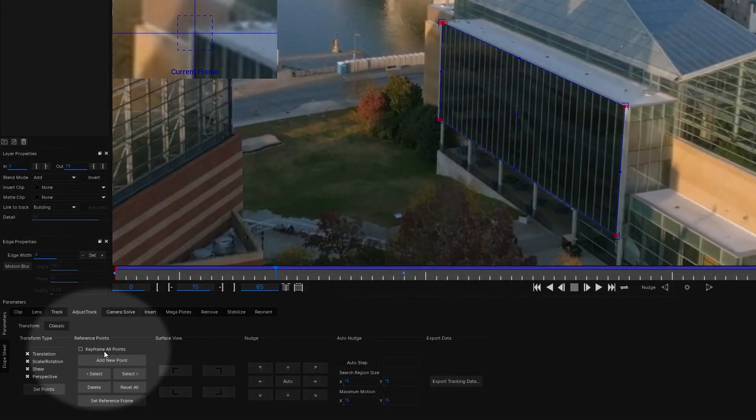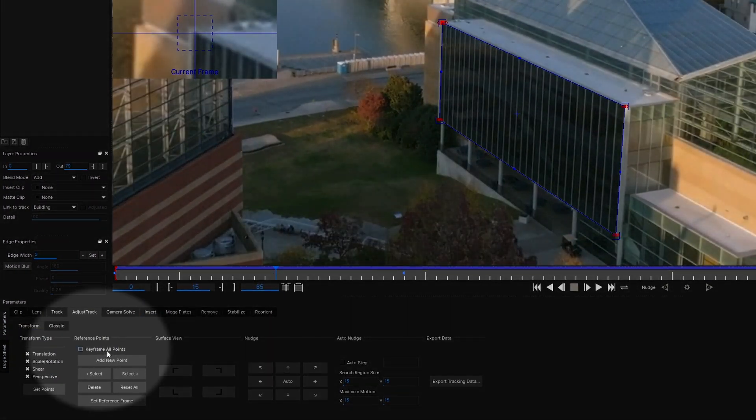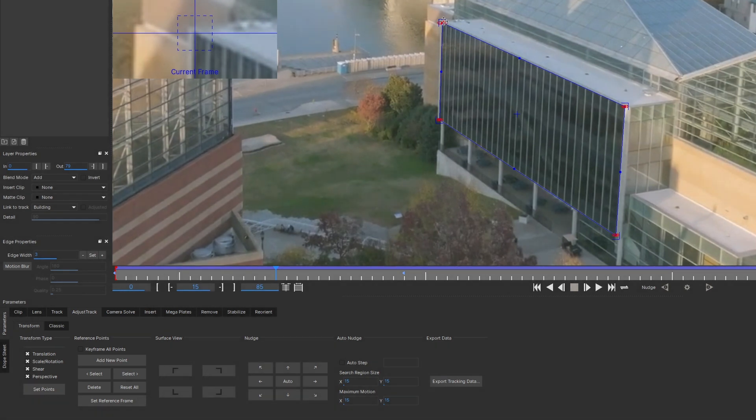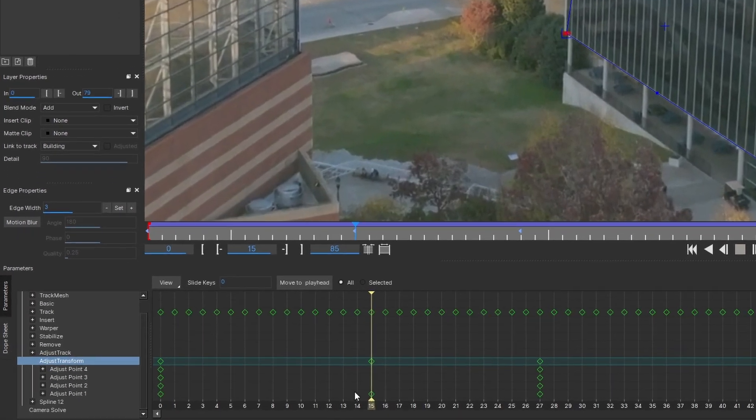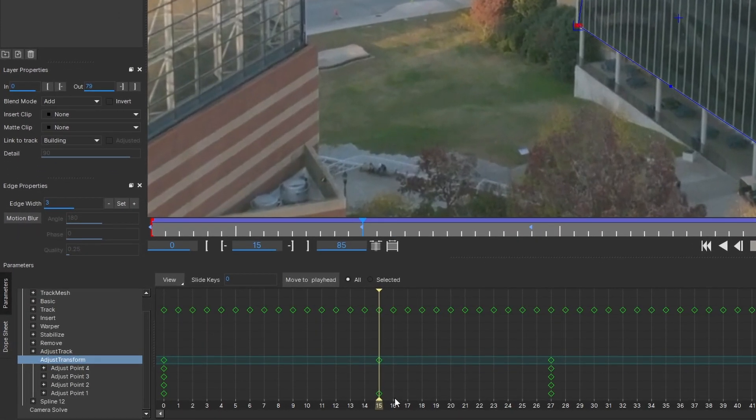But when the checkbox is off, keyframes would only be created for the points that you've adjusted. Let me show when it might be helpful on a more complex example.